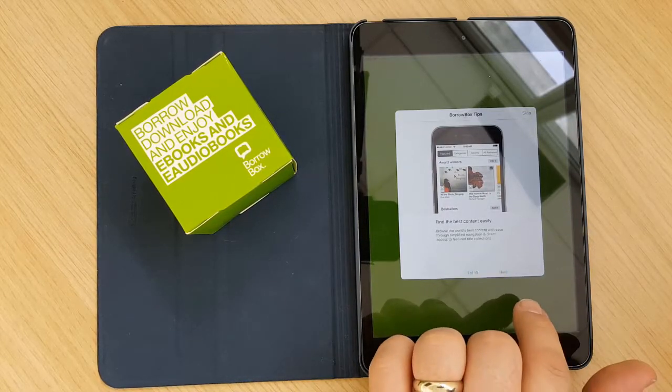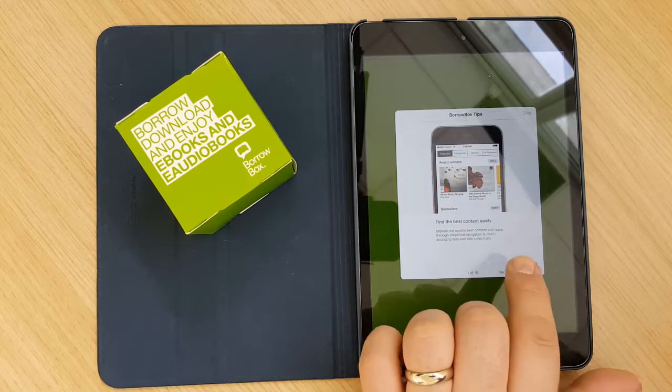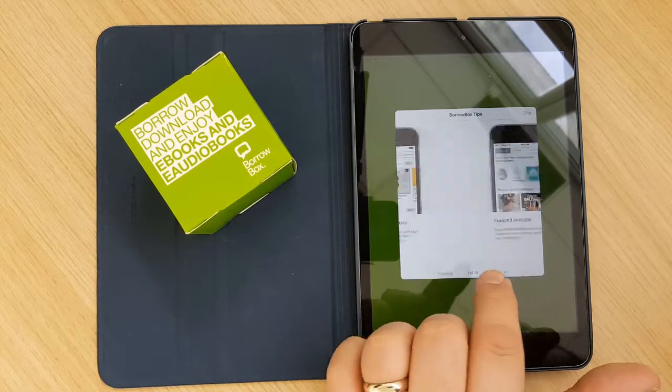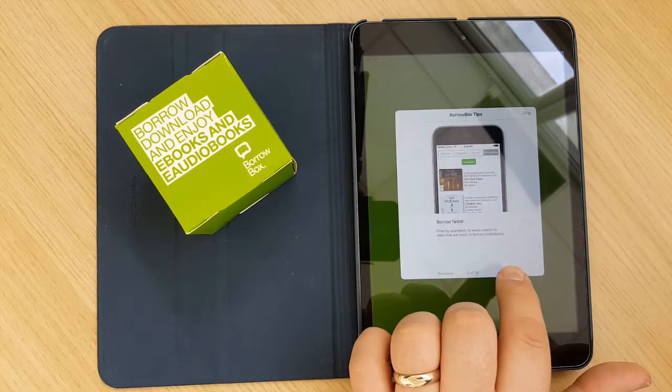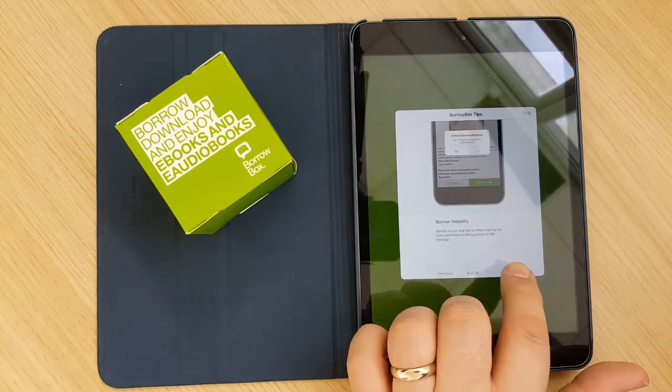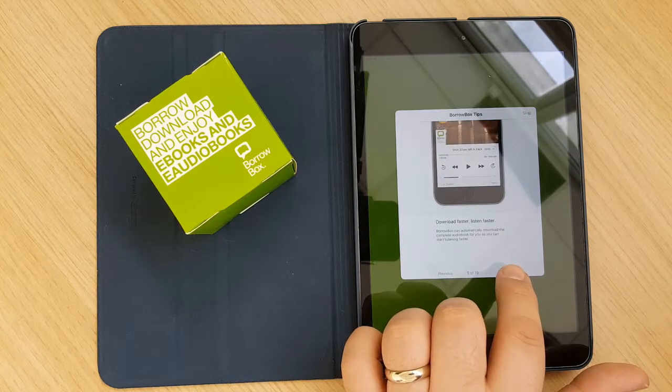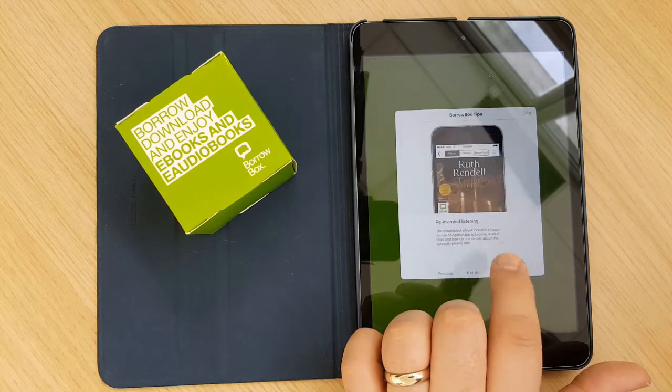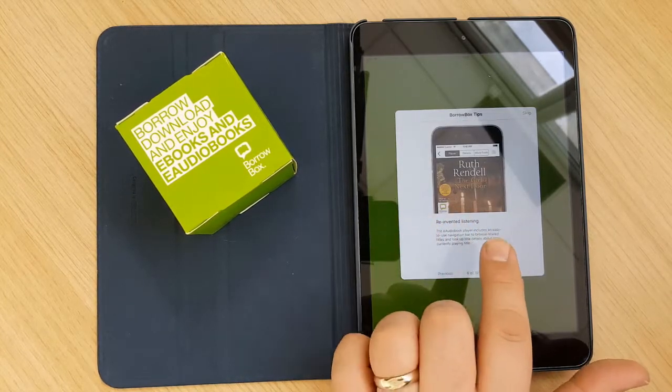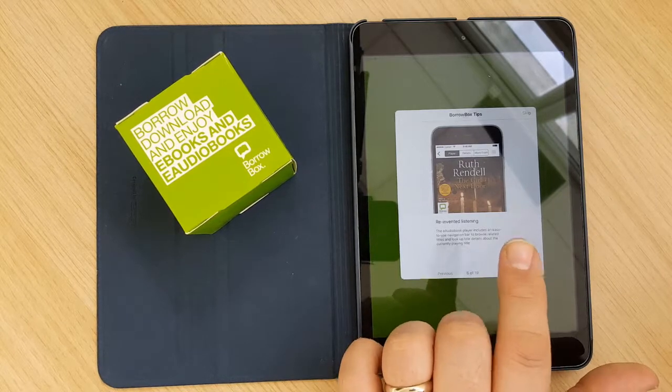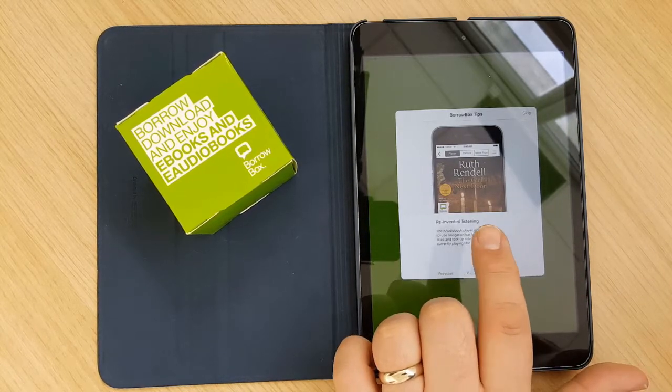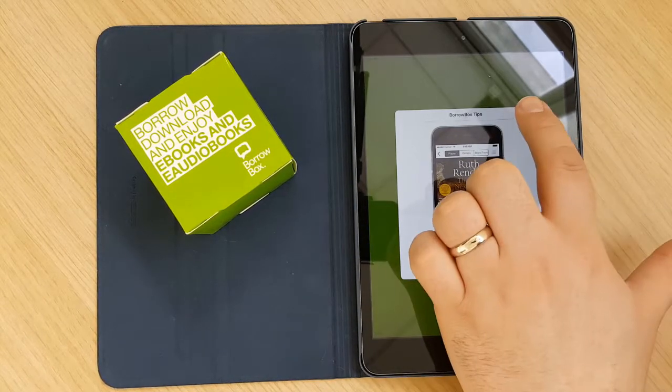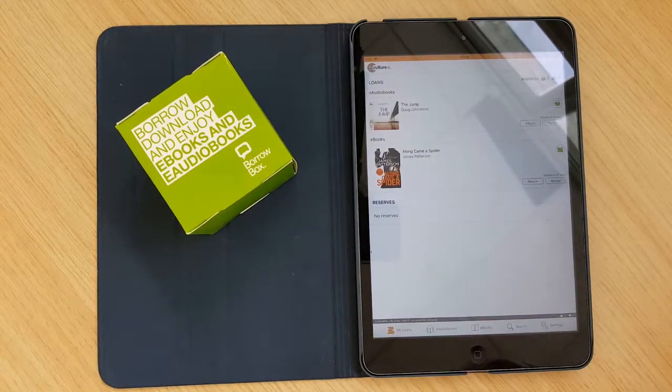And then you're brought on to this here which is BorrowBox tips. They run you through various parts of the app and just can explain a little bit how it works and some of the great features that it has. You can find the tips in the settings section of the app. So for now we will click skip to get on to the actual app.